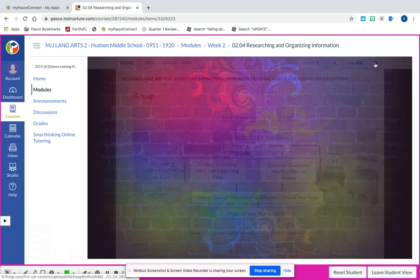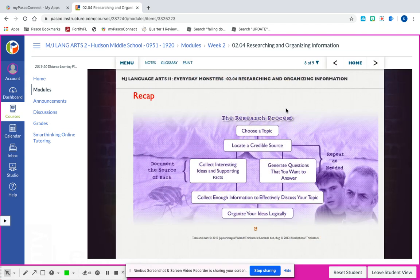Once you have figured out what monster you want to write about, take a glance at slide eight - this is the research process. You're choosing your topic: either the vulture, the jellyfish, or the komodo dragon. Then you locate a credible source - you already have two that are provided for you. If you want to locate a third credible source on your own, you are more than welcome, and that is optional. You're going to be collecting interesting ideas and supporting facts.